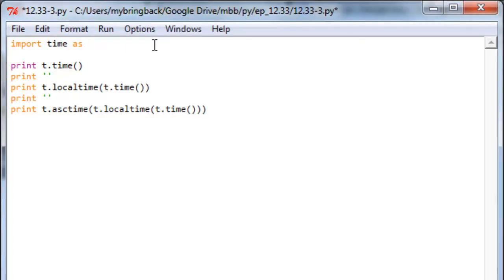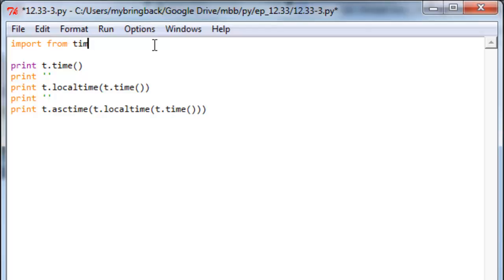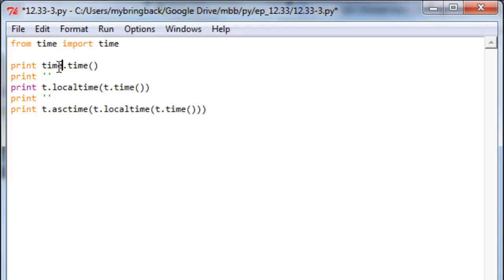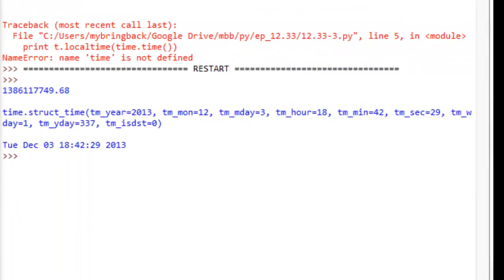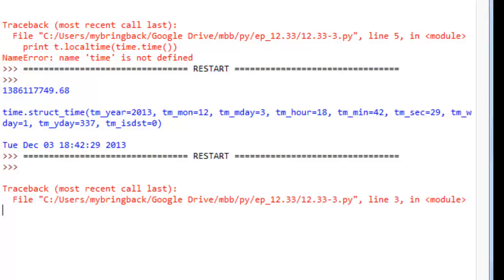Another thing you can do is import specific pieces of a module. So we're going to import from time. Let's get the syntax properly. We'll do from time import just time up here. And let's go back to make these all time. Save it and run it.